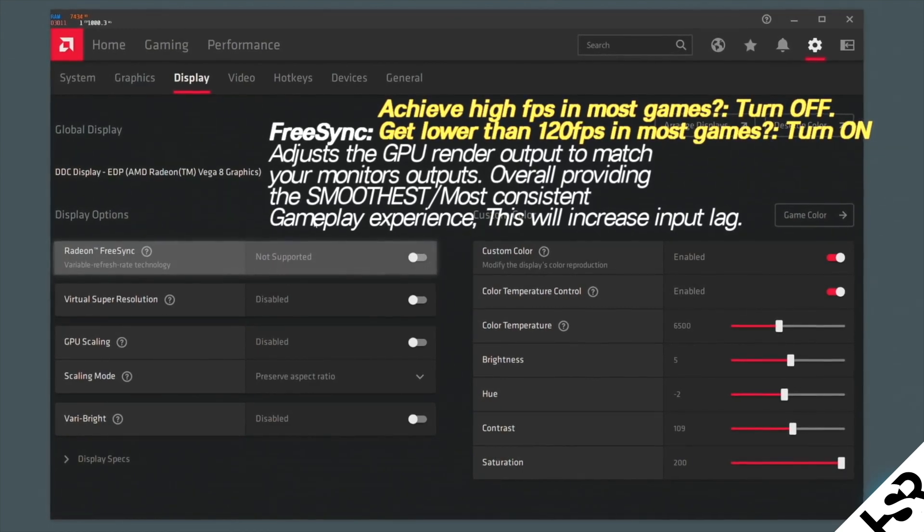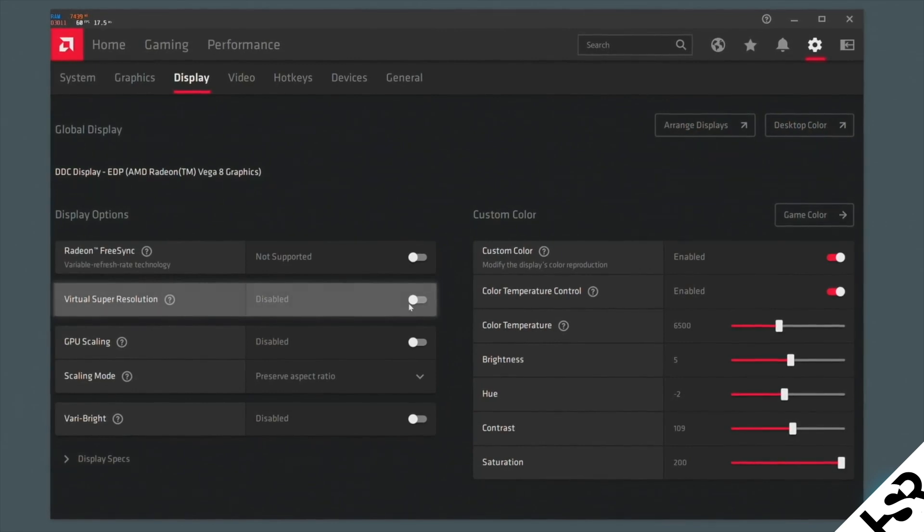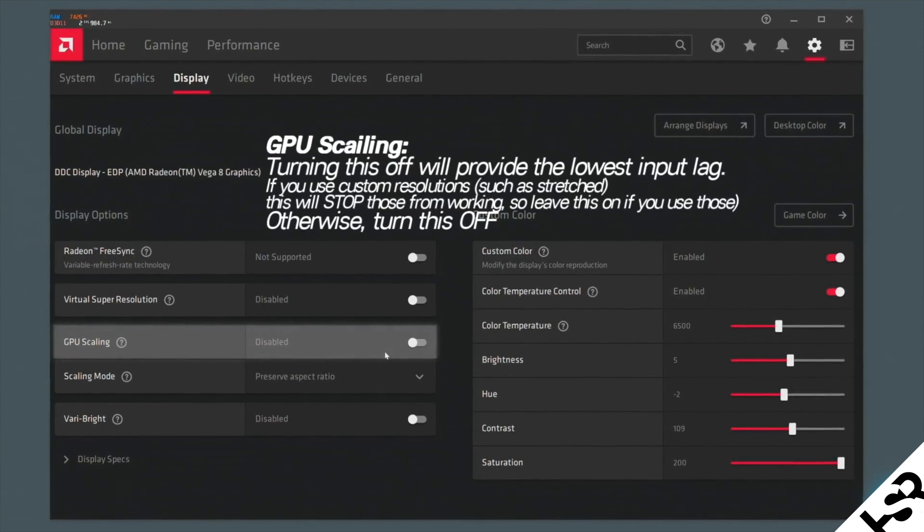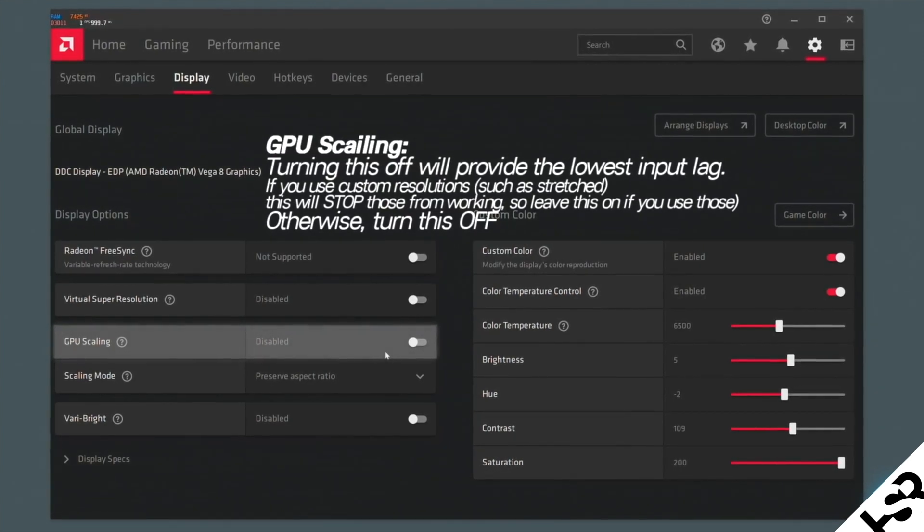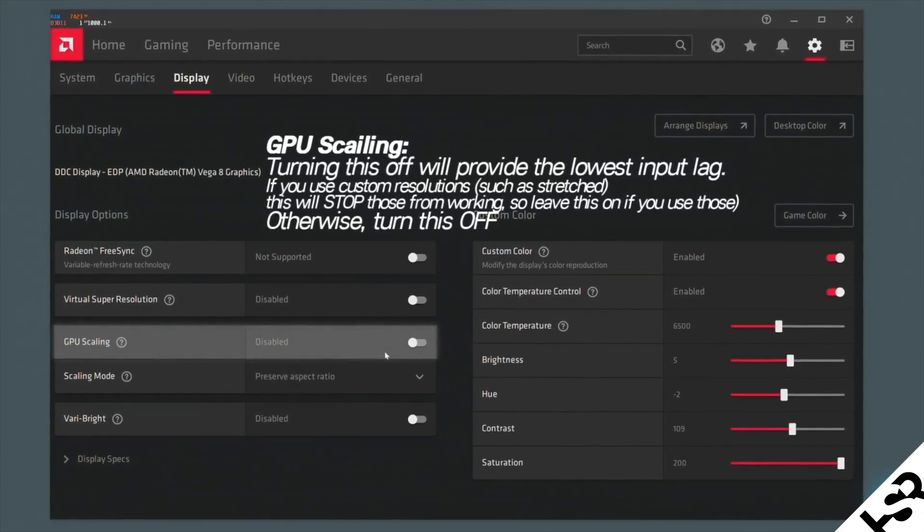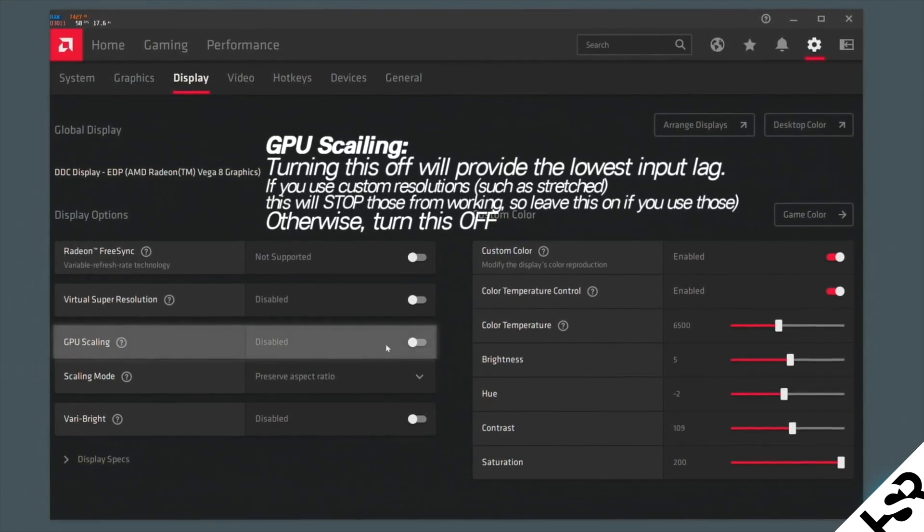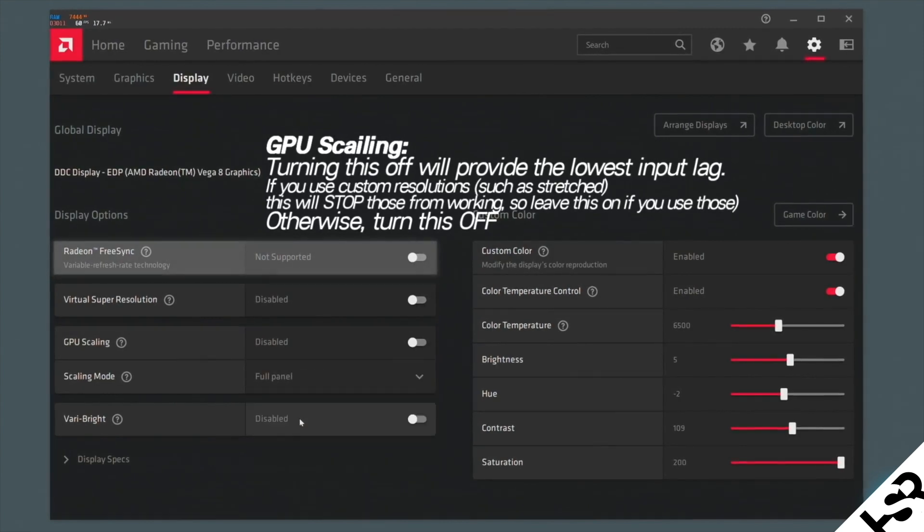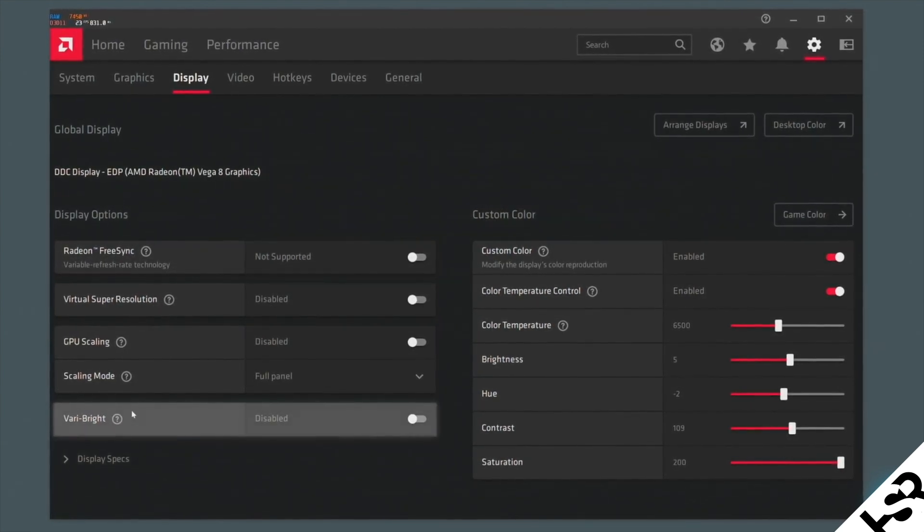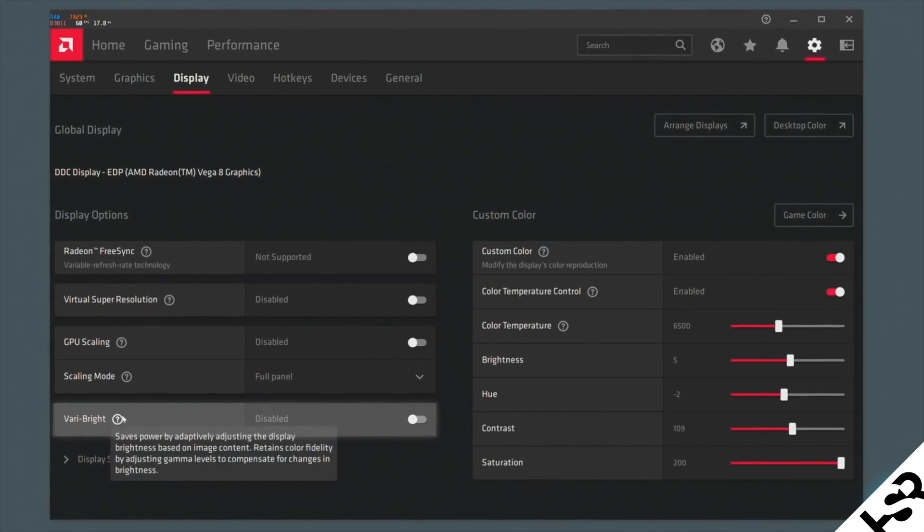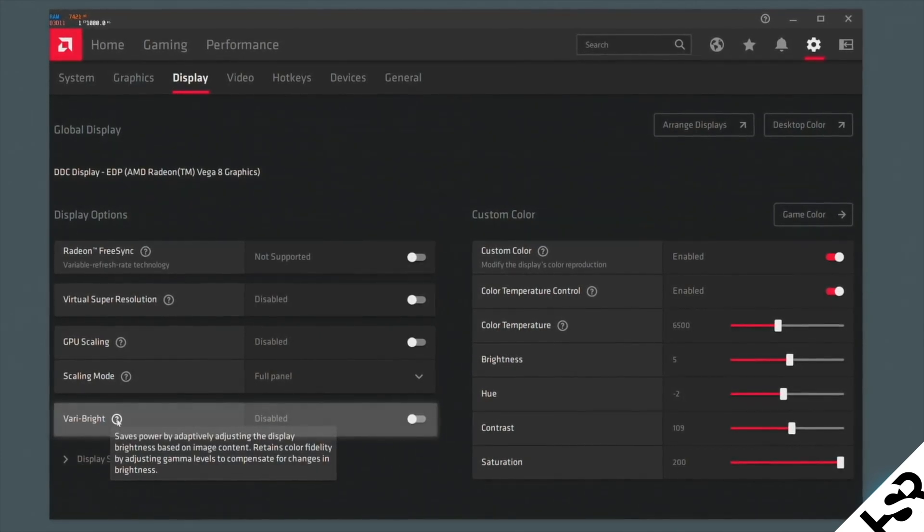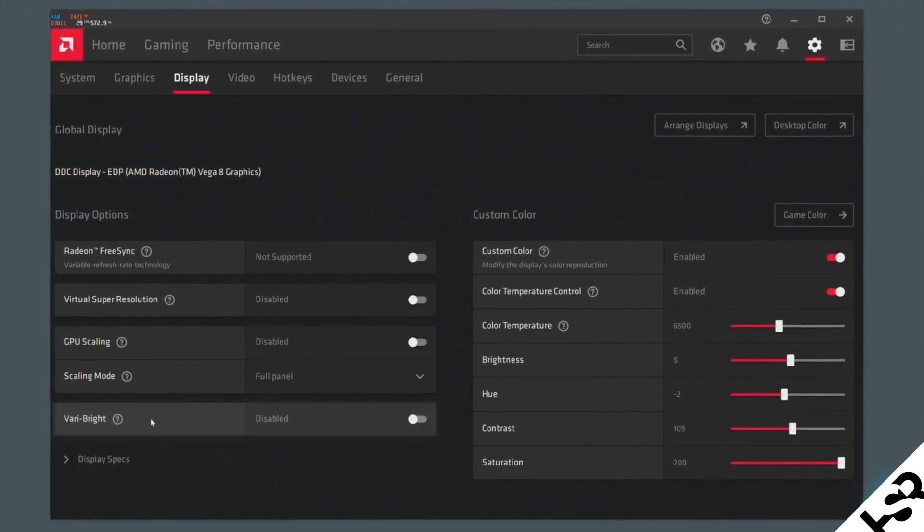Now, next one is Virtual Super Resolution. I don't need this. Turn this off. It's useless. Next one is GPU Scaling. I don't want your GPU to be scaling anything unnecessary. It provides lower input lag if you turn this off. So go ahead and turn this off. However, if you use like black bars or stretch resolution for your monitor, leave this on because it'll disable those if you're using them. Now, next one is Scaling Mode. I would like you guys to put this to full panel. Vari-Bright is something that a lot of people like playing with because it gives you different visual effects. It does not take anything out of your performance. So it does not affect your performance at all. So this is like a bit like HDR. So enabling HDR doesn't do anything to your GPU. It doesn't put more stress on your GPU. So Vari-Bright is like that as well. I have it disabled. I don't like playing with those kind of things.